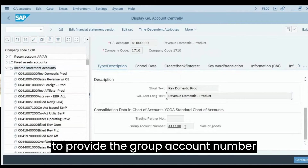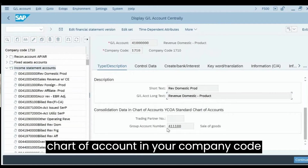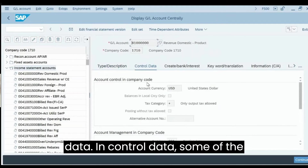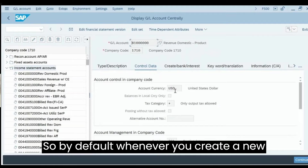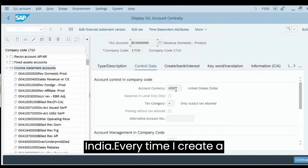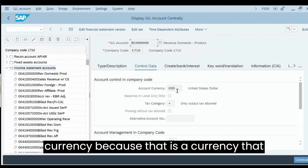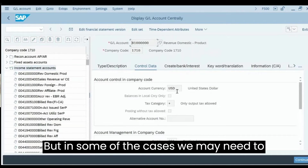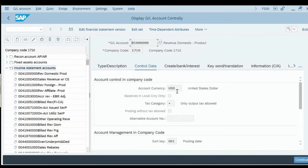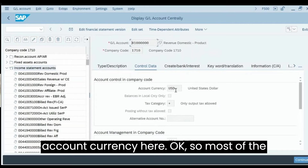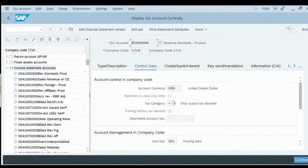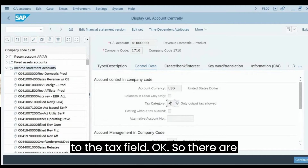If you are using a group chart of accounts you need to provide the group account number; otherwise it can be left blank. Under Control Data, one important field is Account Currency. By default, when you create a new GL account the currency defaults to the company code currency — for example, INR for an Indian company. However, in some cases you may need to change this, such as for a bank account managed in a foreign currency like USD. About 90-95% of GL accounts will use the company code currency.